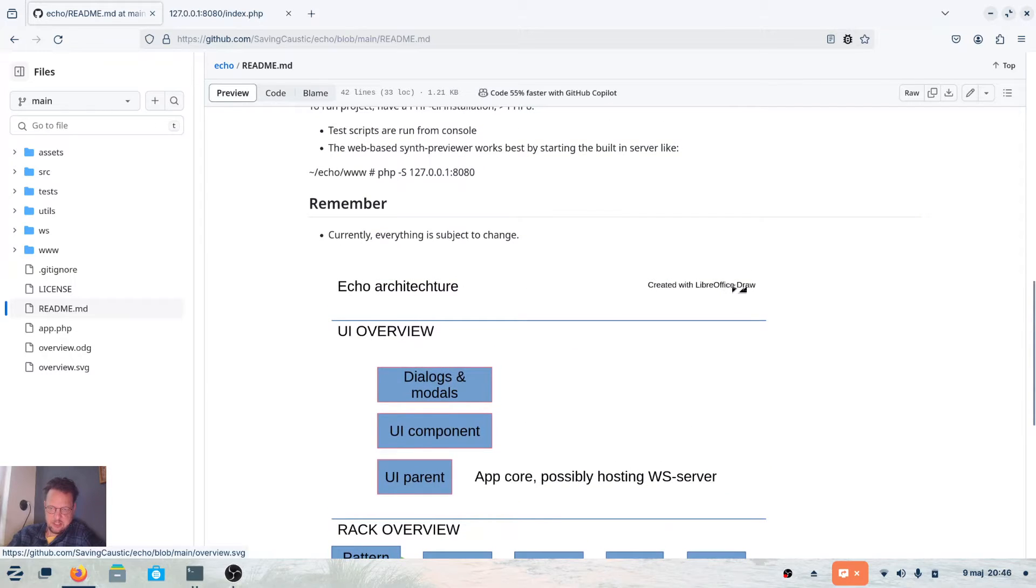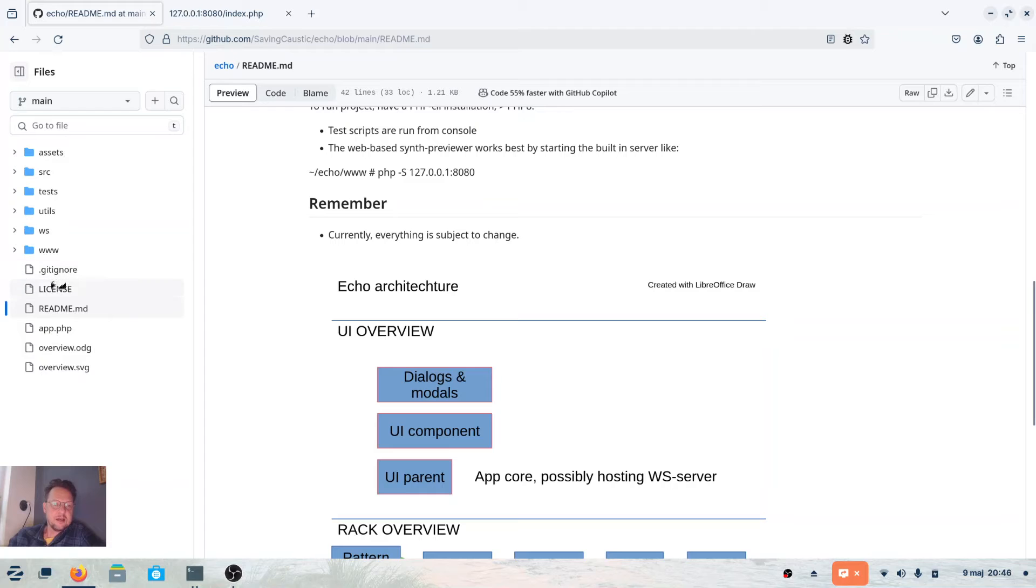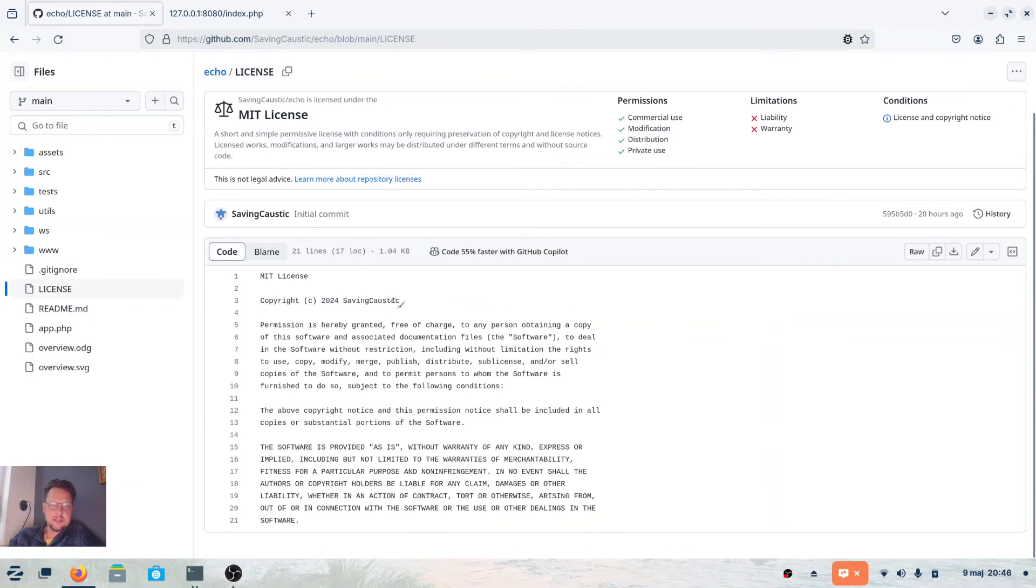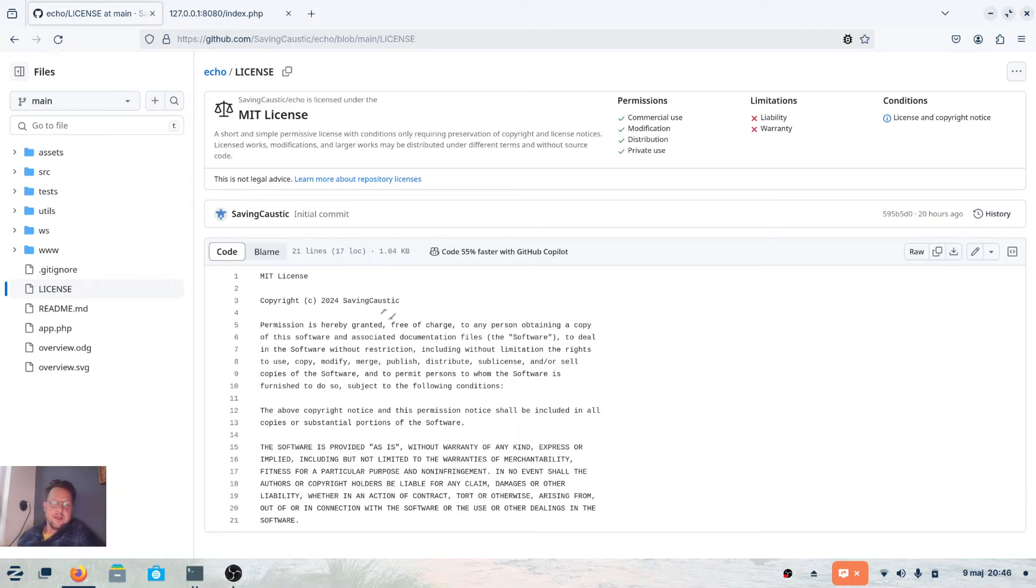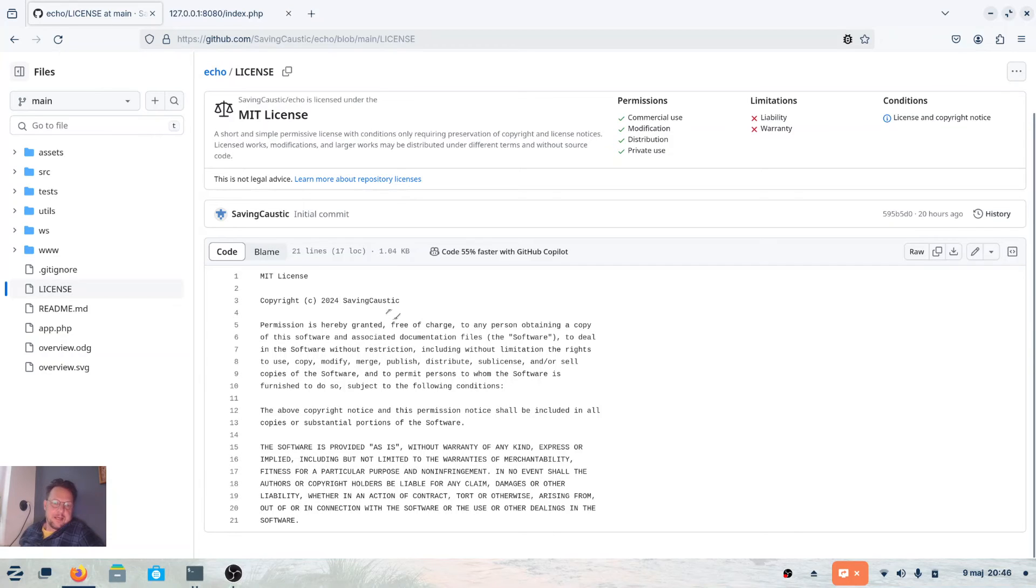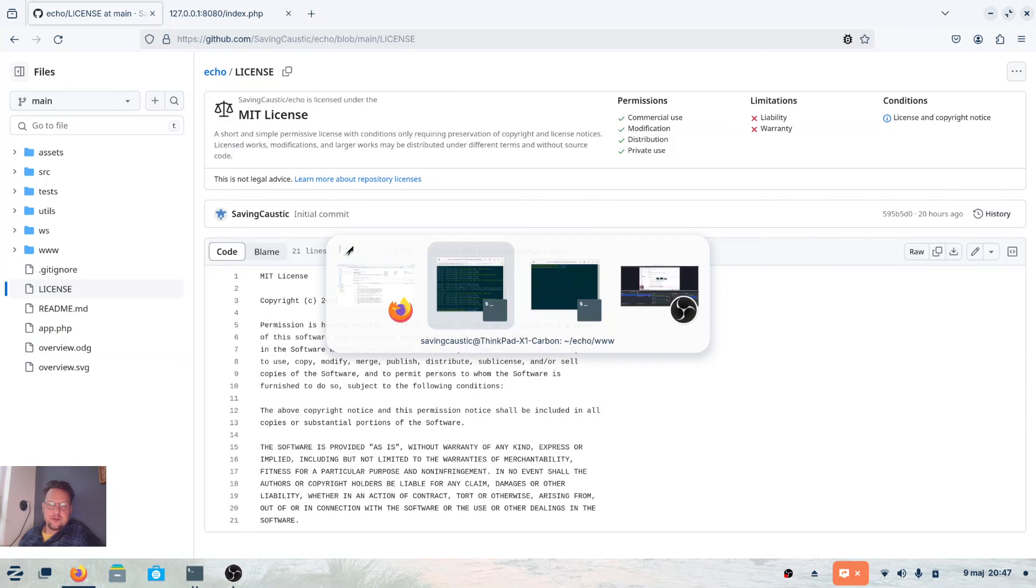Everything is available. The license is MIT, so do what you want, fork or whatever you want. Yeah, see you later, and remember to have fun. Just remember to have fun. Okay, see you.